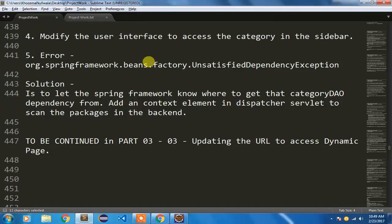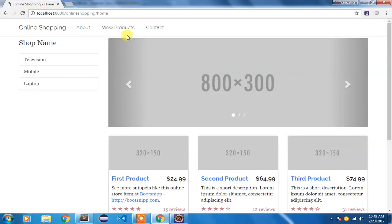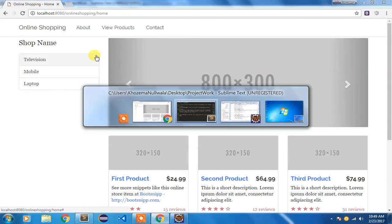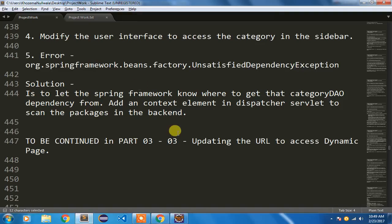We have solved the UnsatisfiedDependencyException problem. In my next video I'm going to show how to update the URL to dynamically access the page created for viewing products, so you can view products of a particular category by clicking on it, or view all products. Stay tuned — thanks for watching.